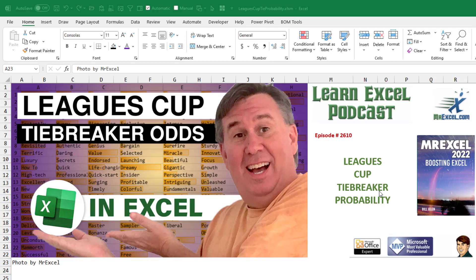Another one with three titles. The Leagues Cup. What are the odds of a group stage going to a tiebreaker?